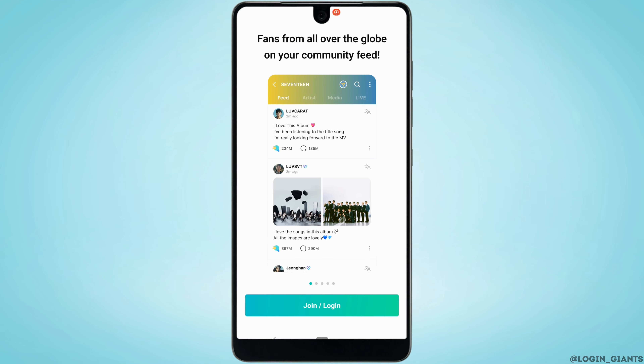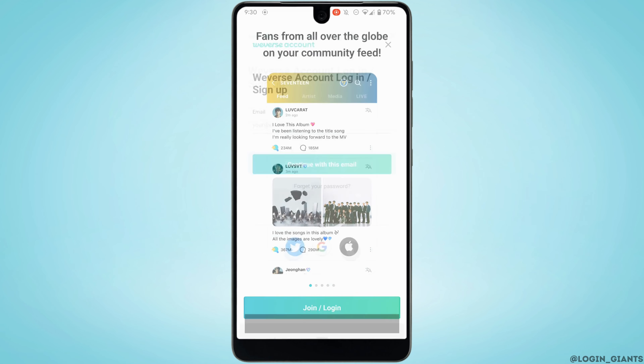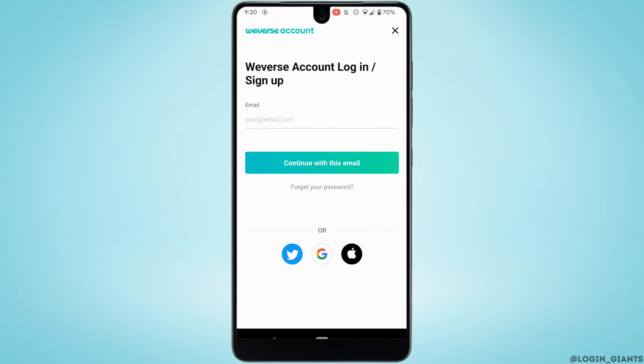Click on Join or Login. Right here, you can create a Weverse account with a Twitter account, Google account, or Apple ID. I want to create with my Google account, so tap on this icon.